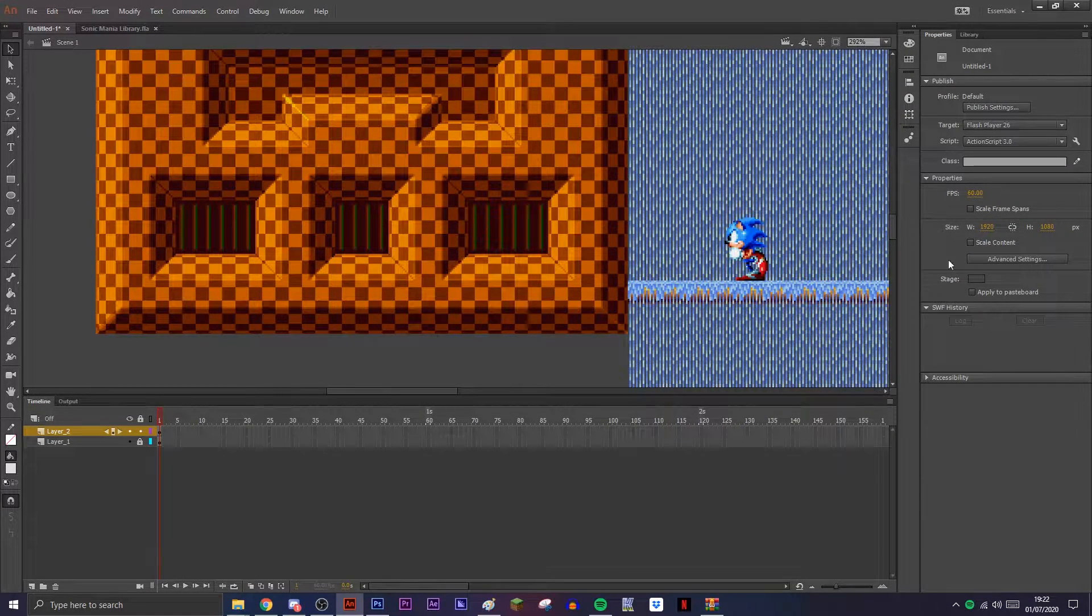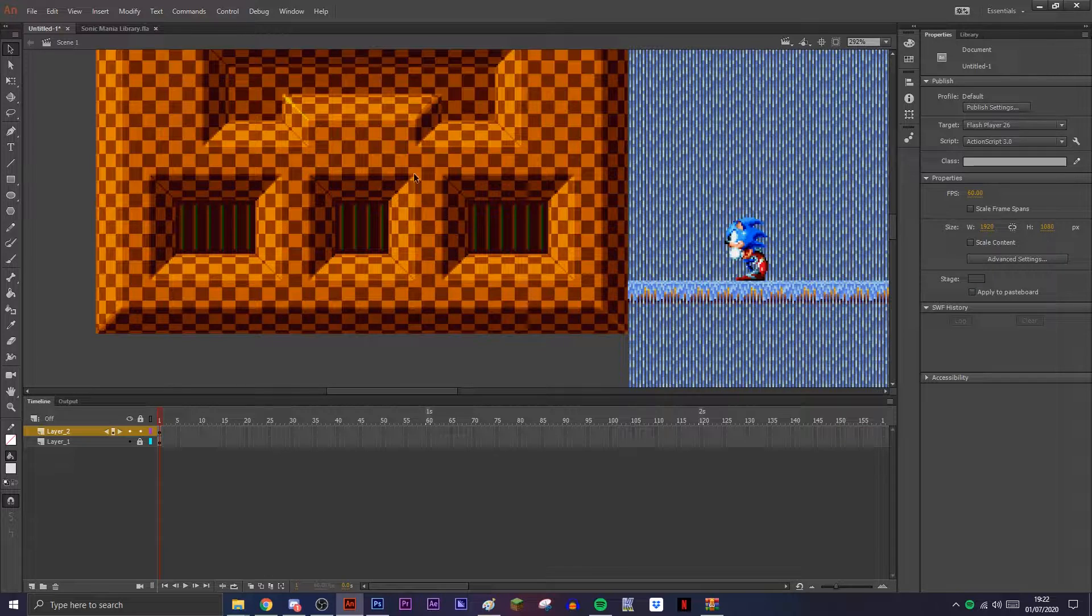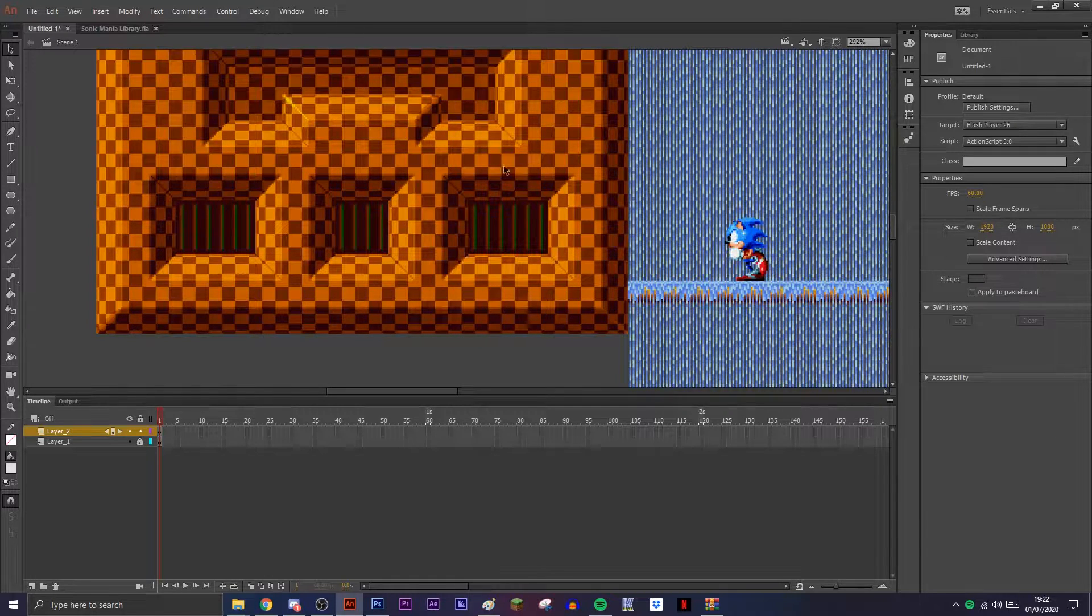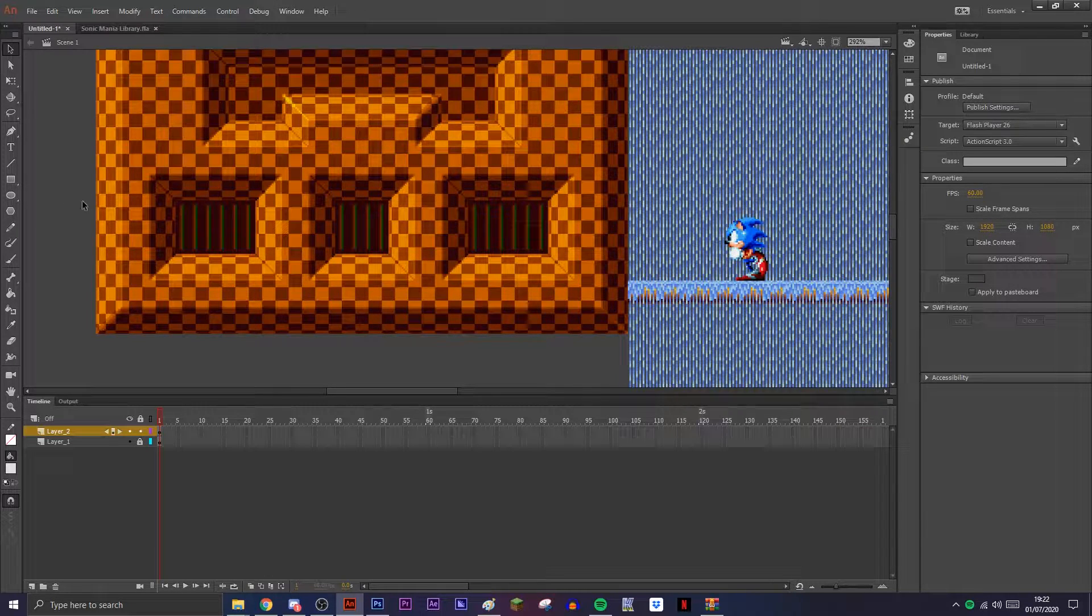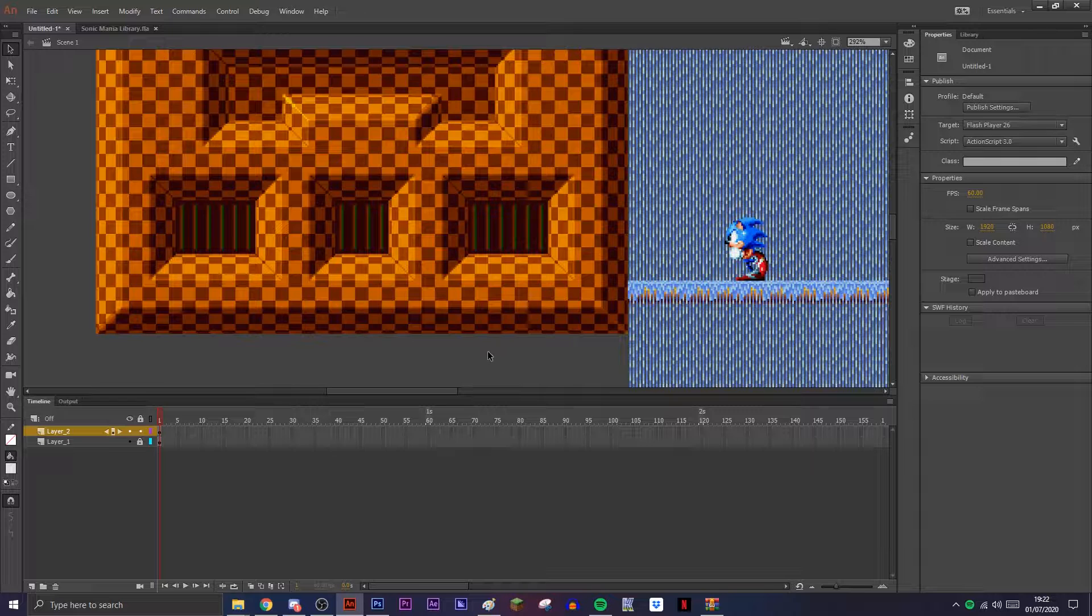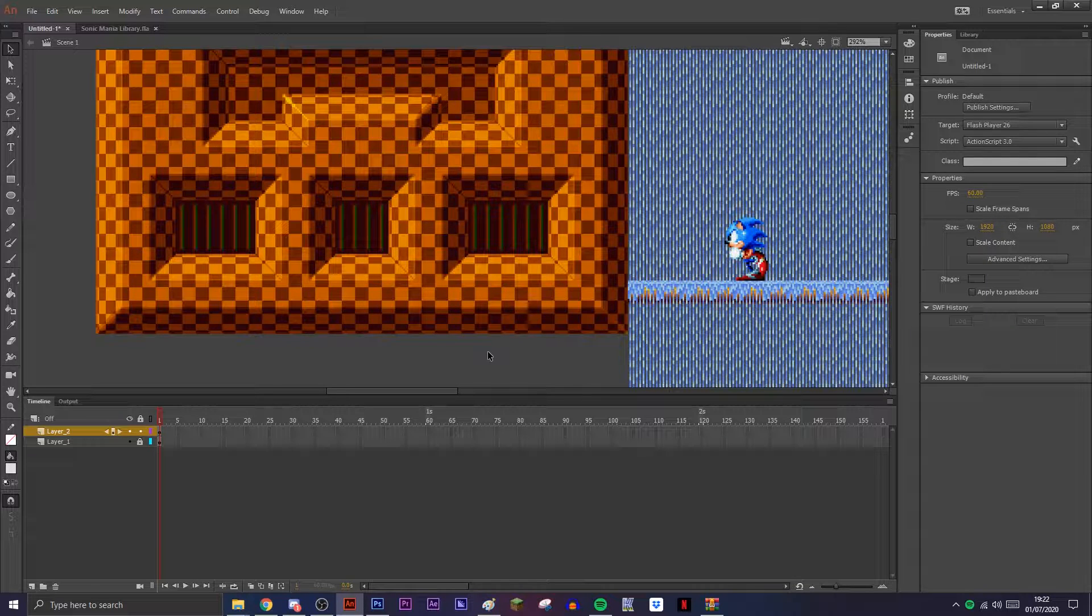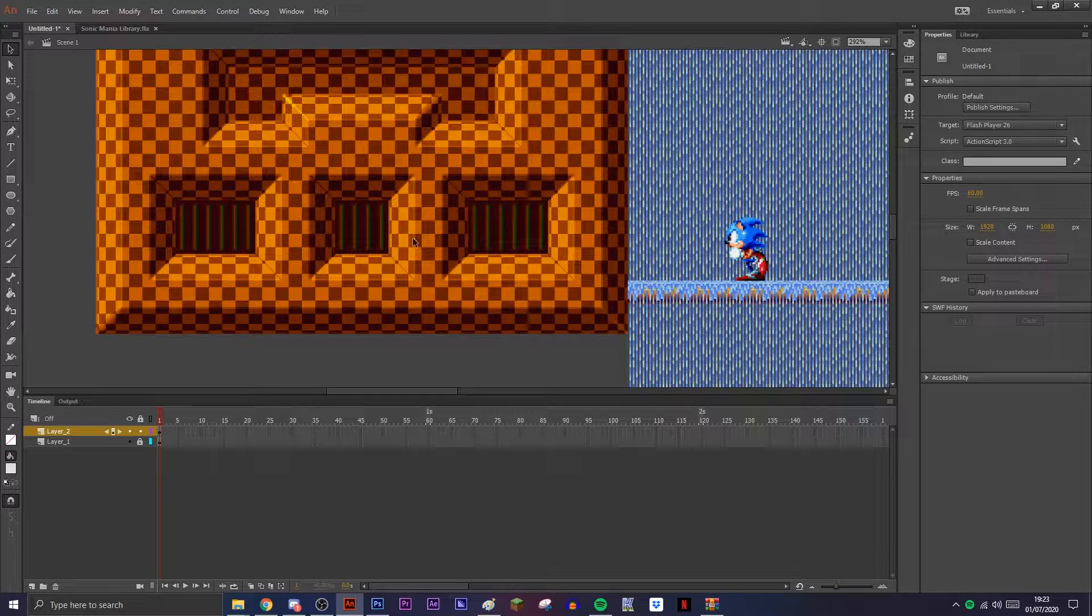Hey guys, welcome to another sprite animation tutorial. Today I'm going to be going over masks. This probably won't be very long because it's relatively easy, even though it seems quite complicated.